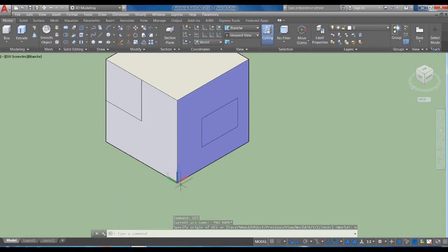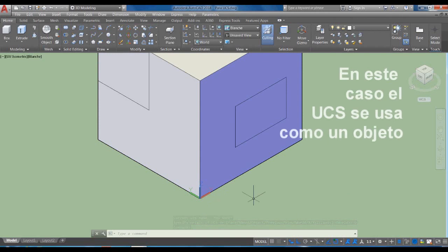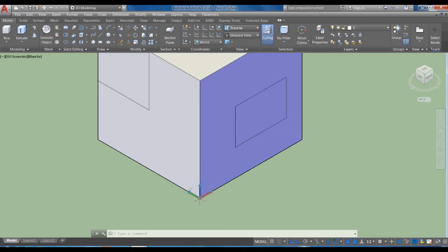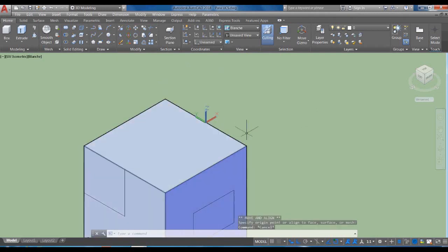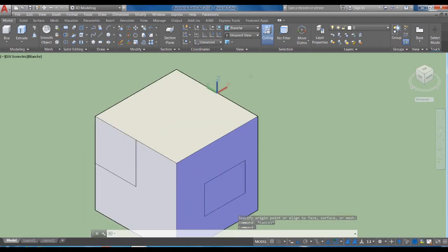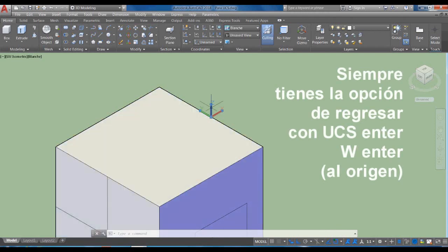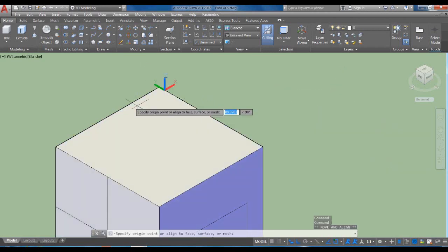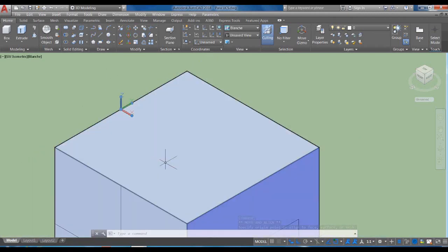En las versiones más recientes de AutoCAD, el UCS también es un objeto interactivo: si no seleccionamos el comando y tocamos este elemento, se prenden unos grips como si fuera un objeto, y físicamente podemos seleccionarlo y moverlo directamente. Les sugiero que si van a usar esta modalidad, la ensayen mucho porque a veces nos desorientamos. Por ejemplo, aquí el Z quedó aquí, el X acá y el Y en este sentido. Si lo muevo a este lado, el X quedó para acá, el Y para acá y el Z para acá.